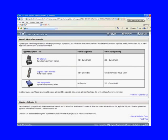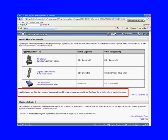Ours is on the bottom there, the J2534 reprogramming device. Right here it says: In addition to using one of the above mentioned devices, a calibration CD is required to obtain correct calibration files. Please click on the link below for ordering information.